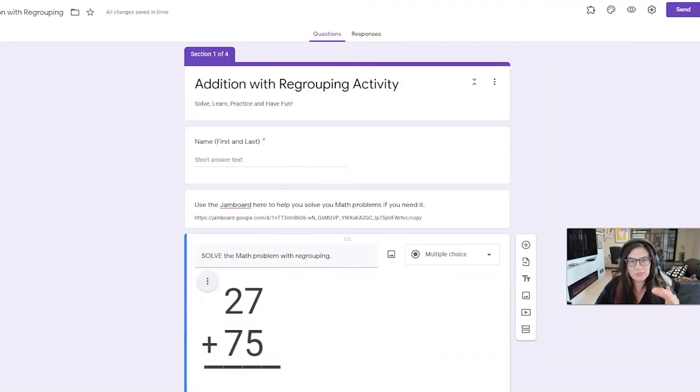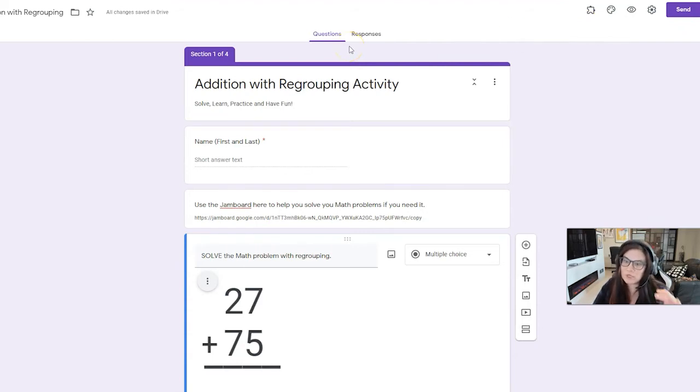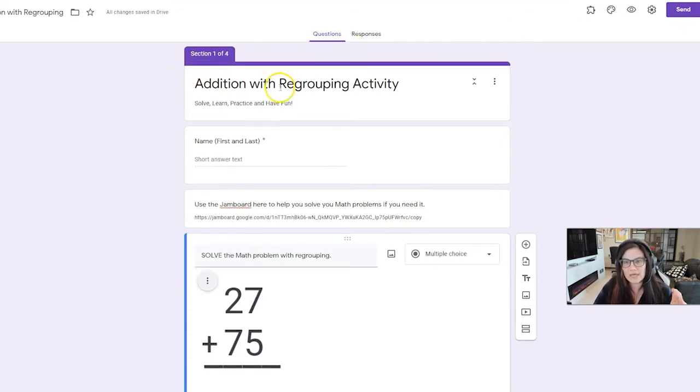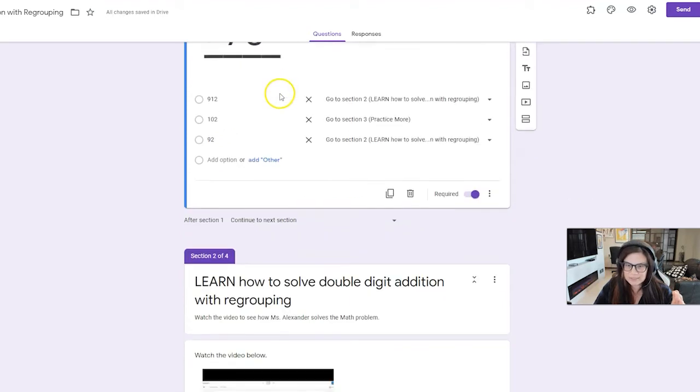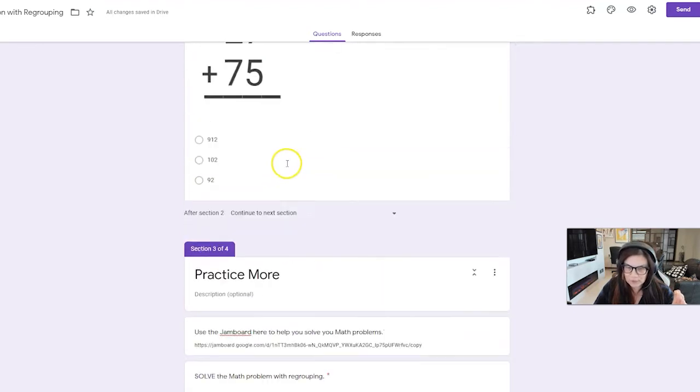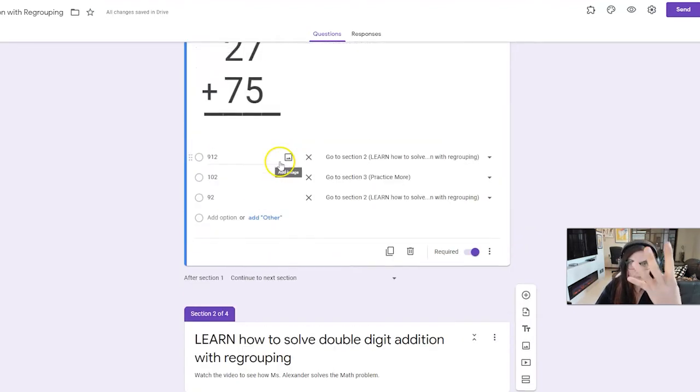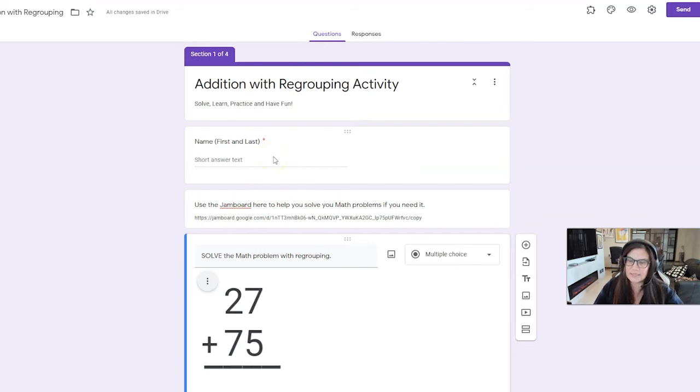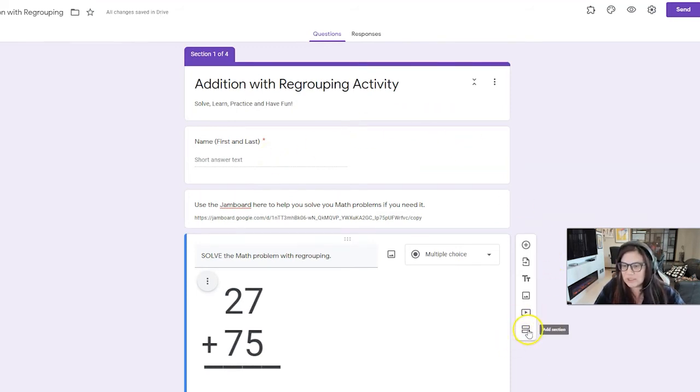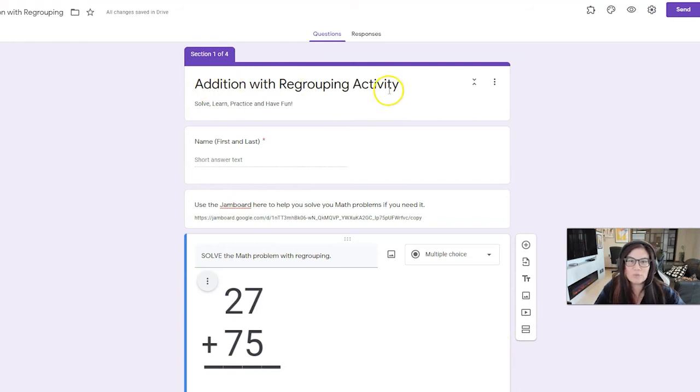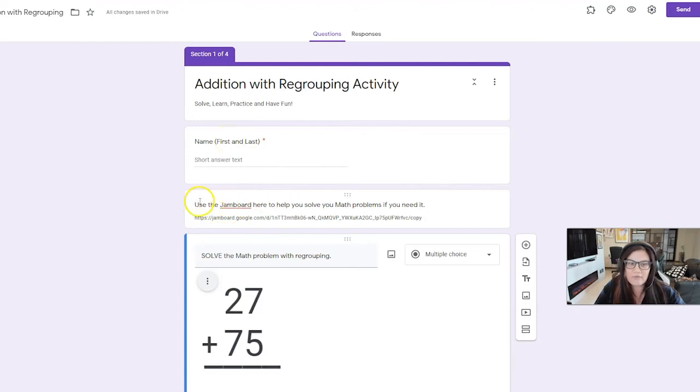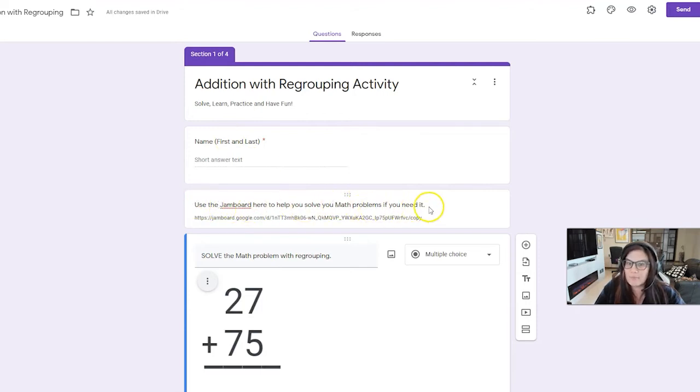All right. So as you can see here, I've got my Google Form open, which I know a lot of us know how to make Google Forms. So I've got a lot of different sections, which if you don't know how to make the four sections, because you remember in my pre-planning, I had four sections. So this is how you choose it. You choose the sections here. I went ahead and set it up. I've got my title page, addition with regrouping activity, got a block where they put their name in, their first and last name. Here, I've got a section that says use the Jamboard here to help you solve the math problem if you need it.